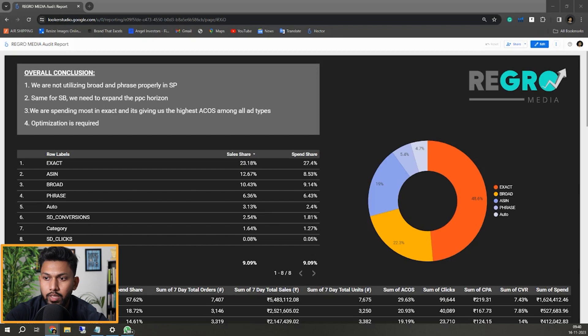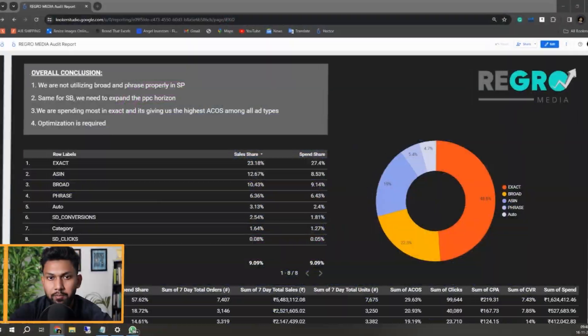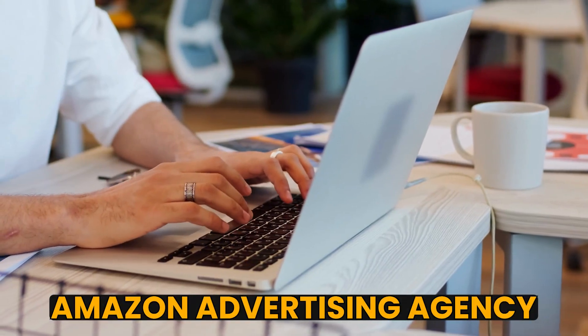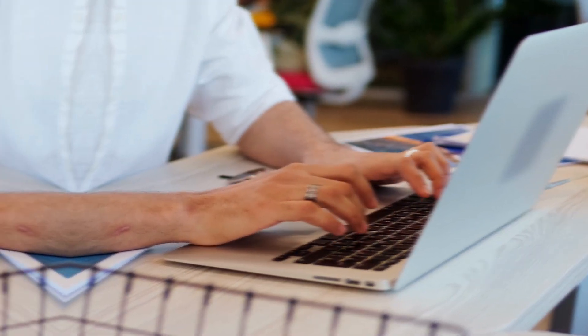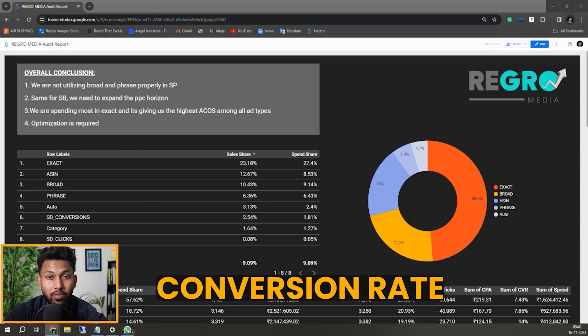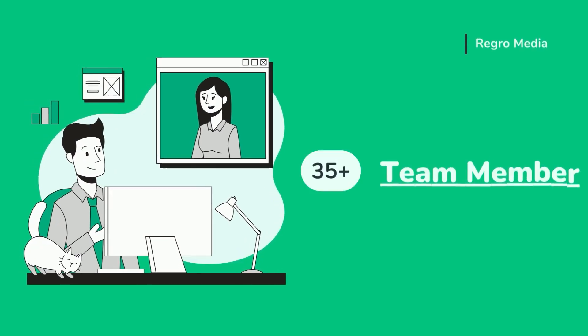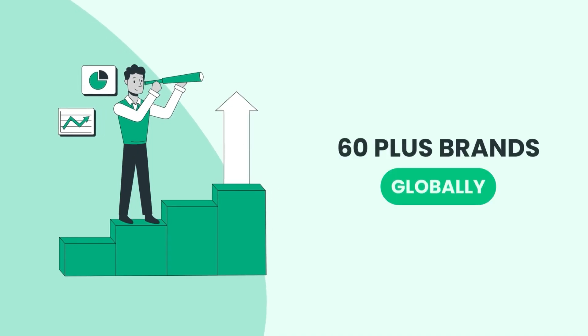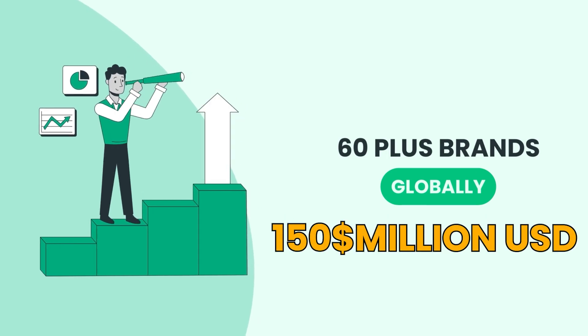If you don't know me, my name is Sammy Akhtar, founder of RegoMedia. We're an Amazon advertising agency where we help brands boost their conversion rate and increase their sales. We're a 35-plus member team managing over 60 brands and over $150 million in client revenue.